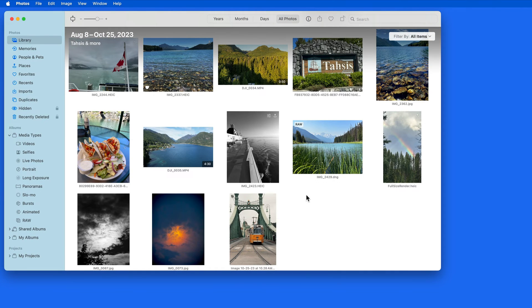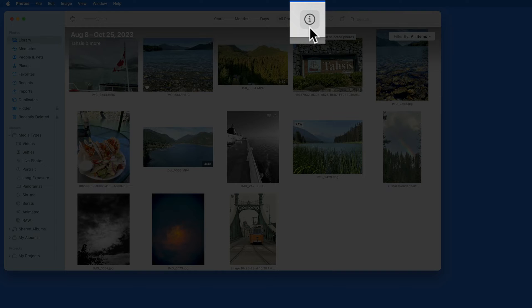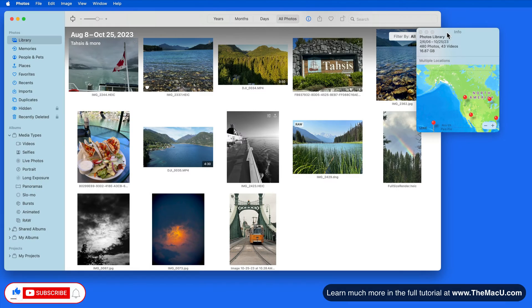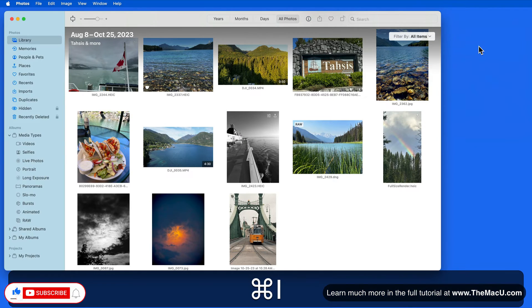The Photos app Info window will display important details and data about a photo. To open the Info window, just click the Info button up here, or use the shortcut Command-I.